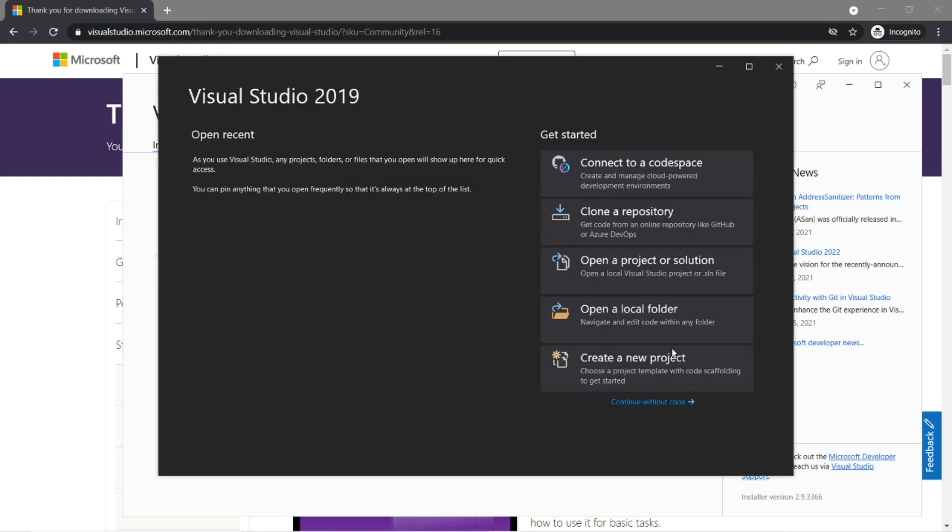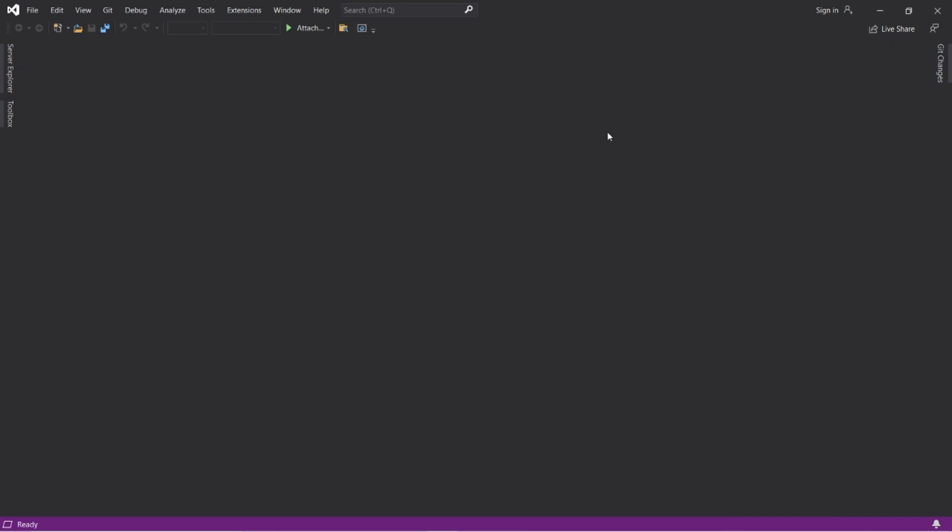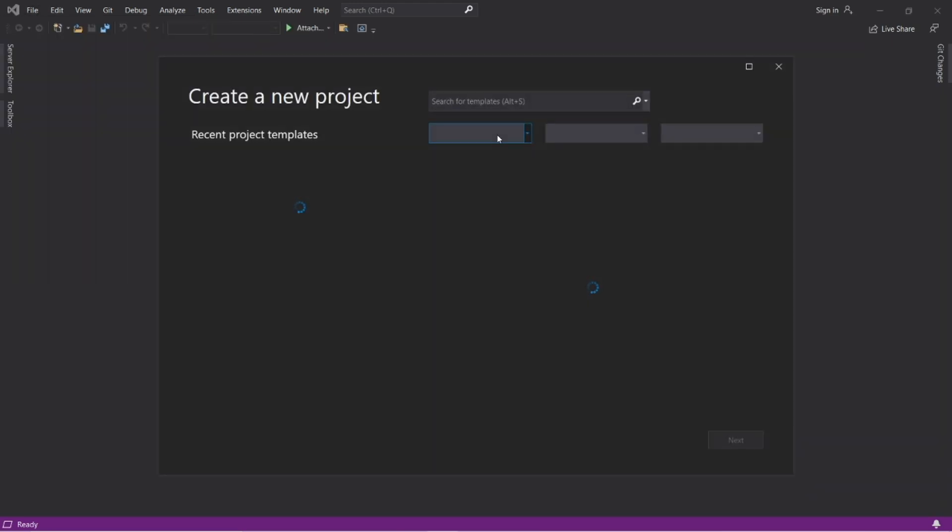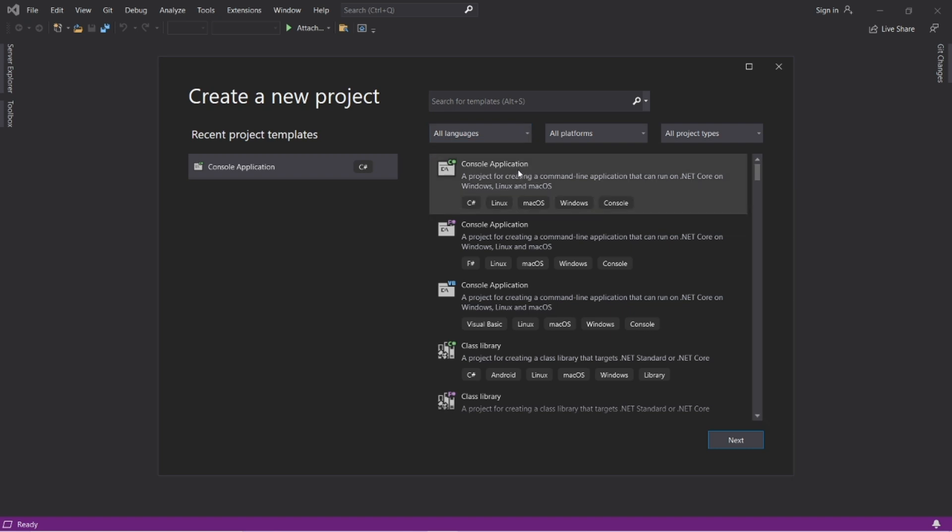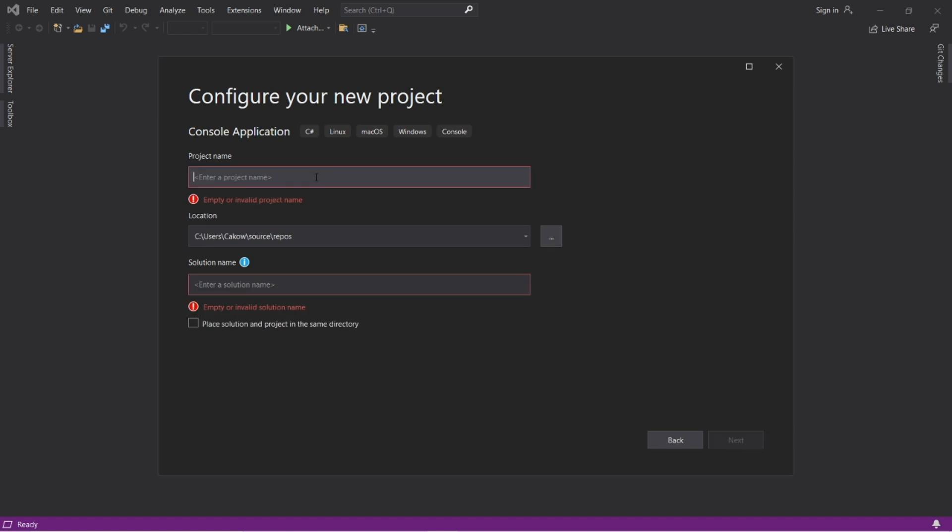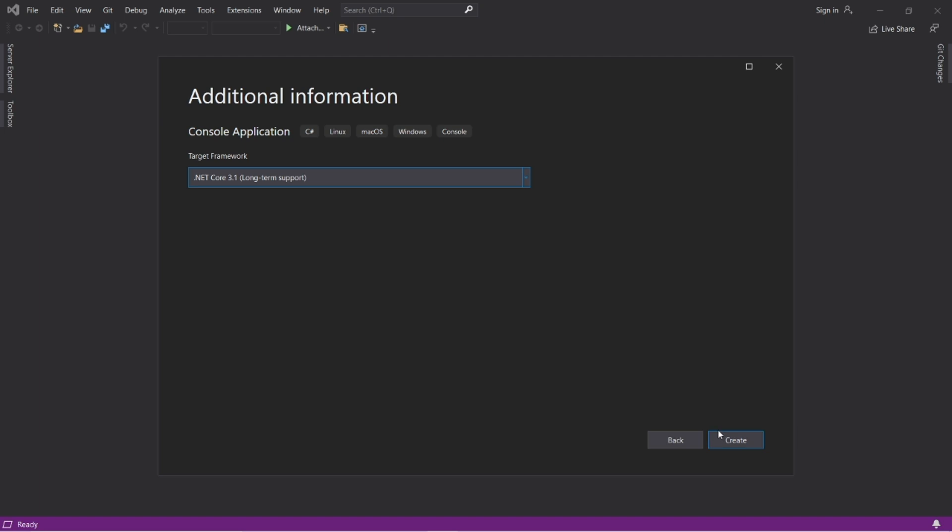Now with this home screen, we'll continue without code. I'll show you all how we can create a new project. Alright, now to create a new project, we'll go to file, new project, select C Sharp console application. Next, we'll need a name for this project. I'll call this my first program. Next, then create.